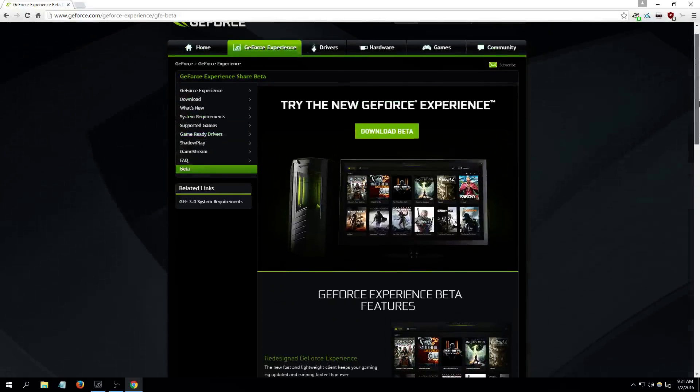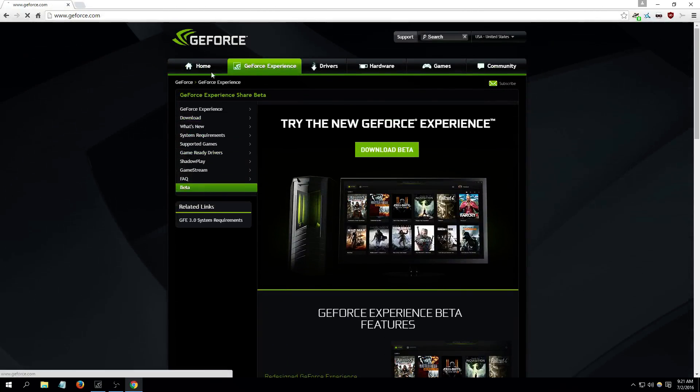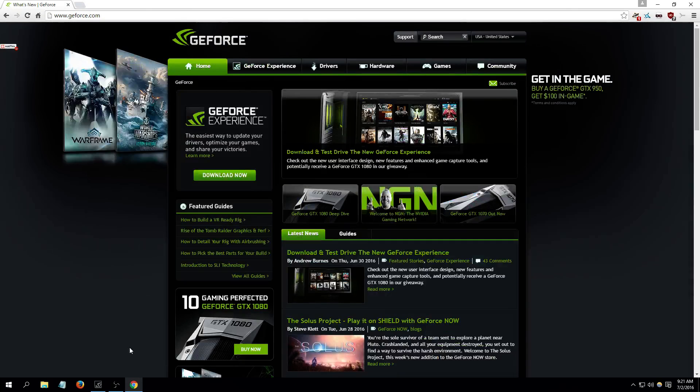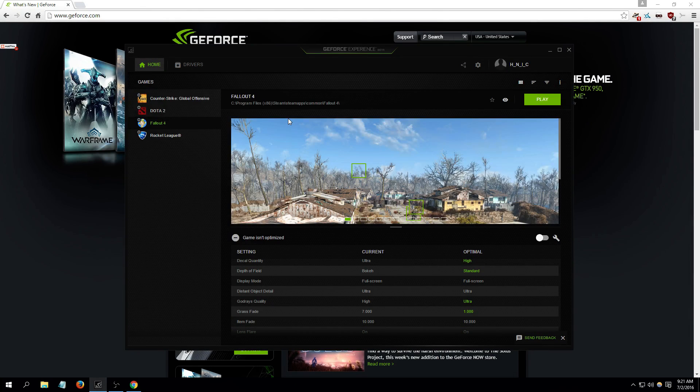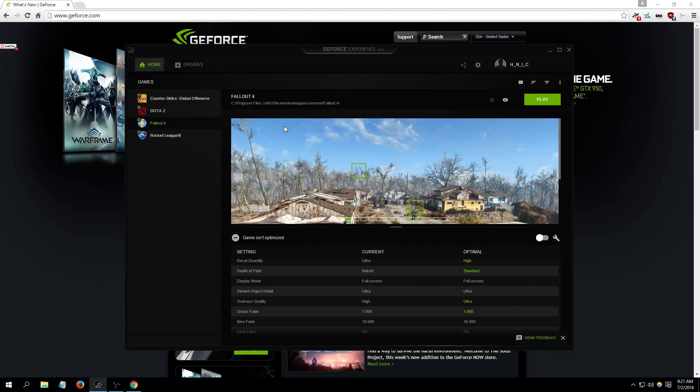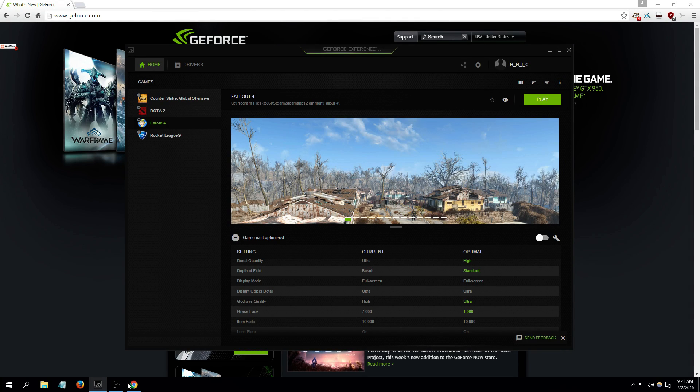So thank you for watching. I hope you found the video helpful. This is a pretty helpful tool if you have an NVIDIA video card. I suggest you get it, it's a pretty awesome tool especially for gamers. All right guys, thank you for watching.